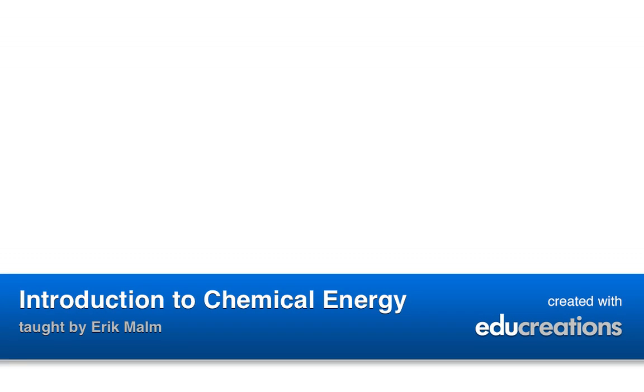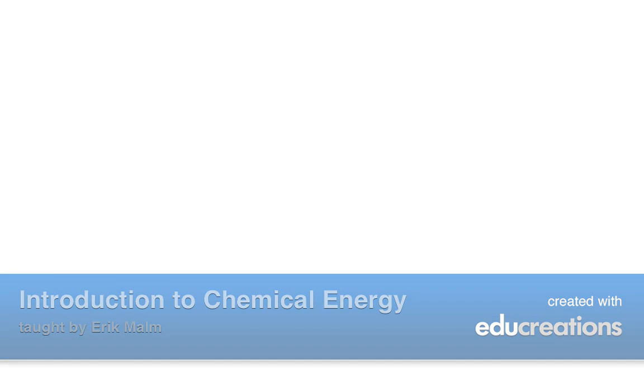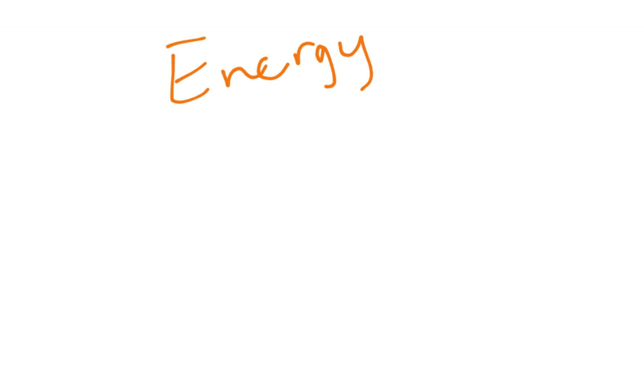So we're starting chapter 6 today. We're going to start with looking at energy, which is the capacity to do work. Anything that can do work has energy in it. Energy can come in two different forms.